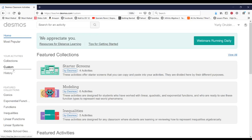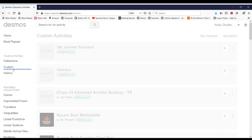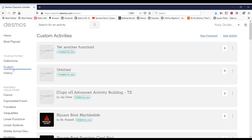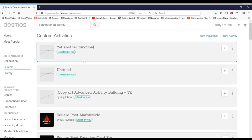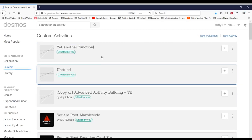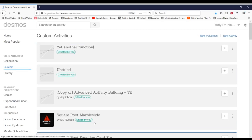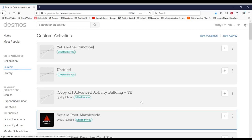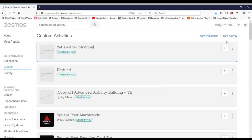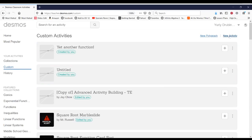So on the left hand side, we'll hit custom. And you can see I already have a bunch of activities created. But you should see nothing here. So you'll create an activity by going to new activity.